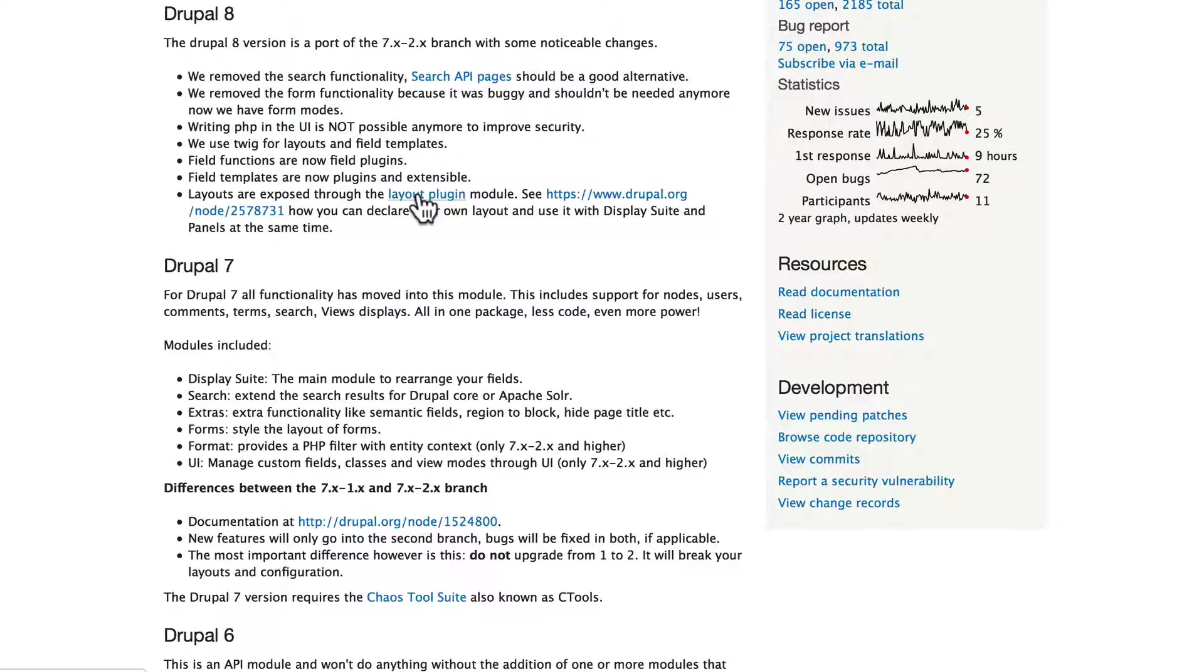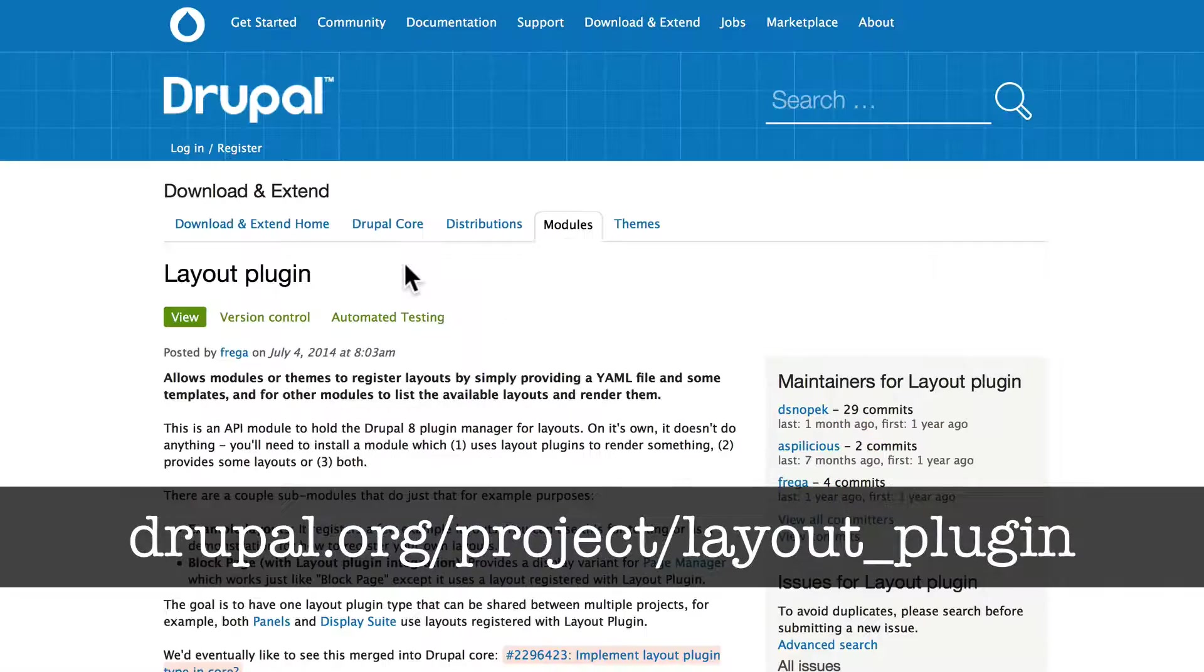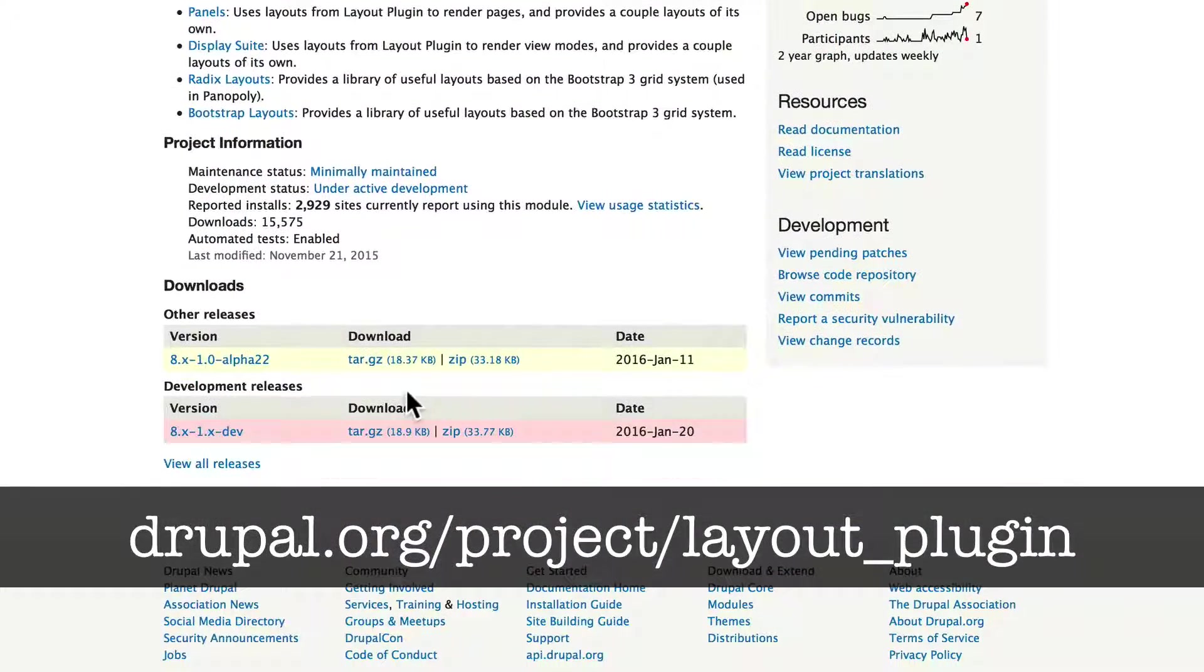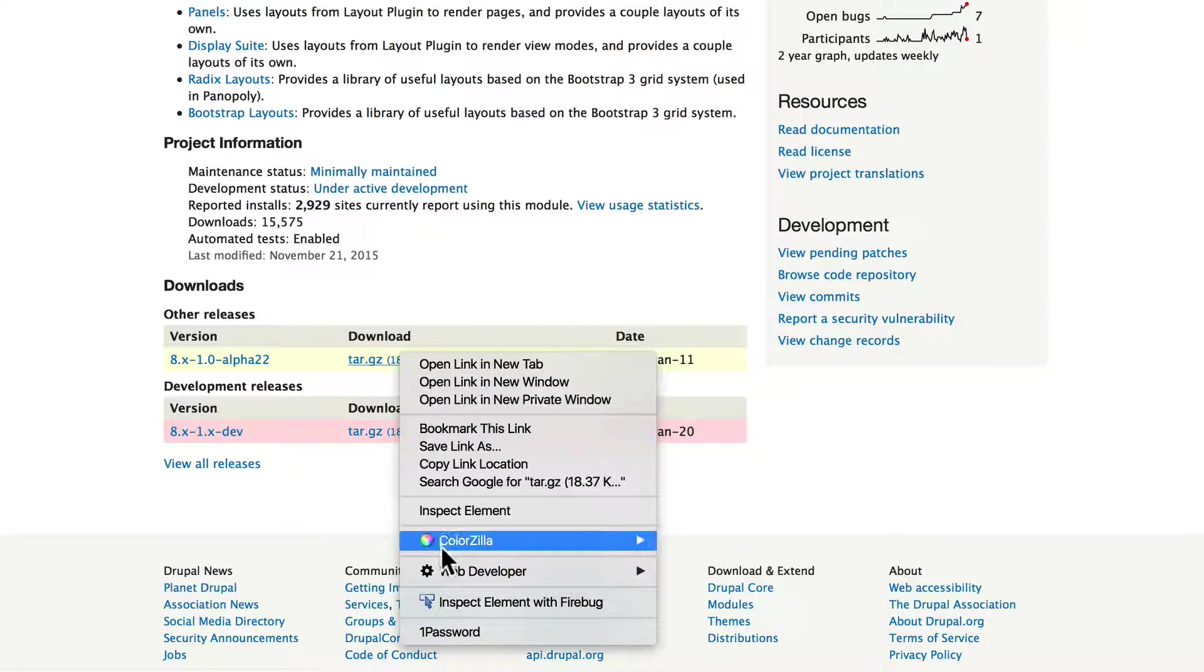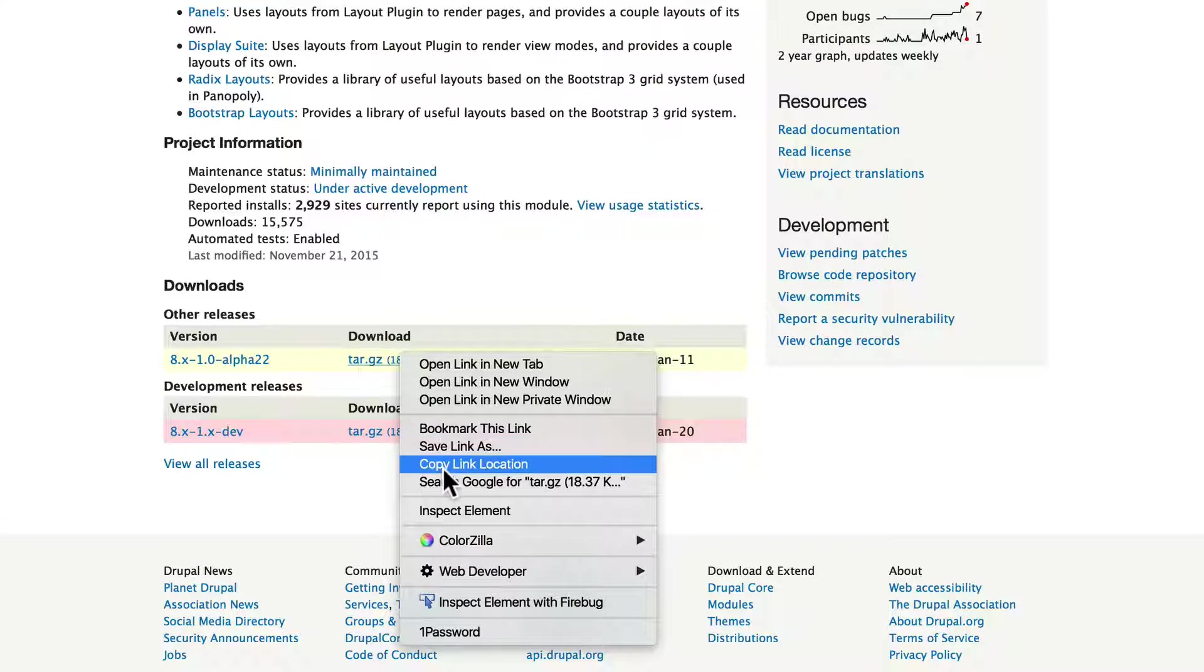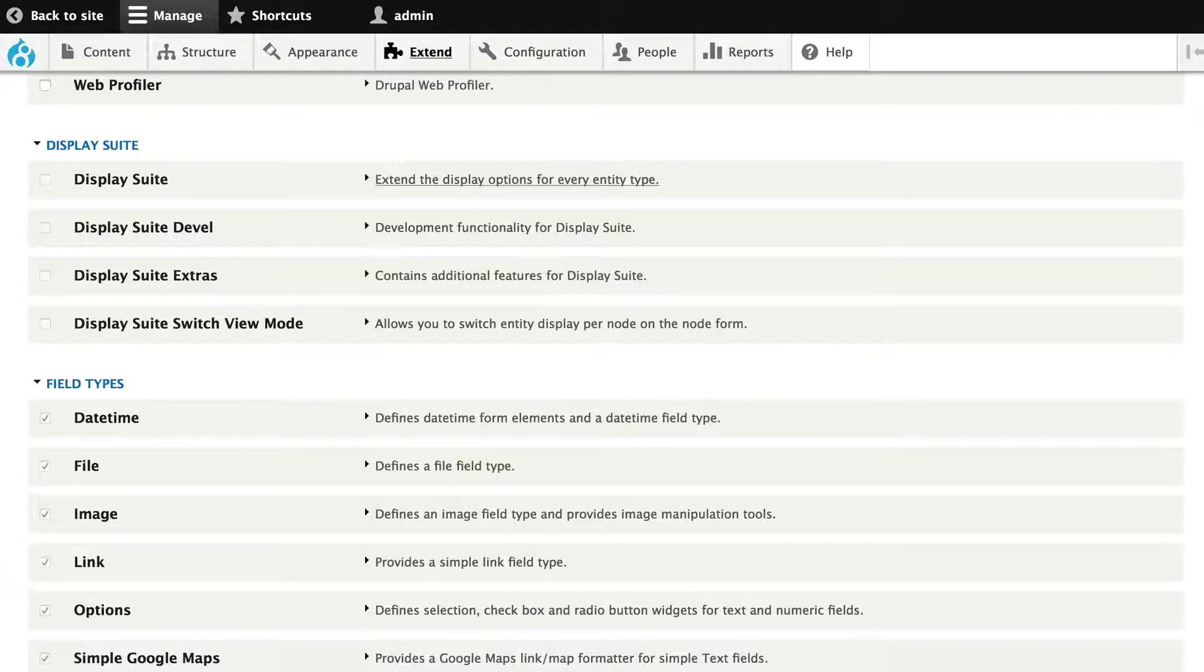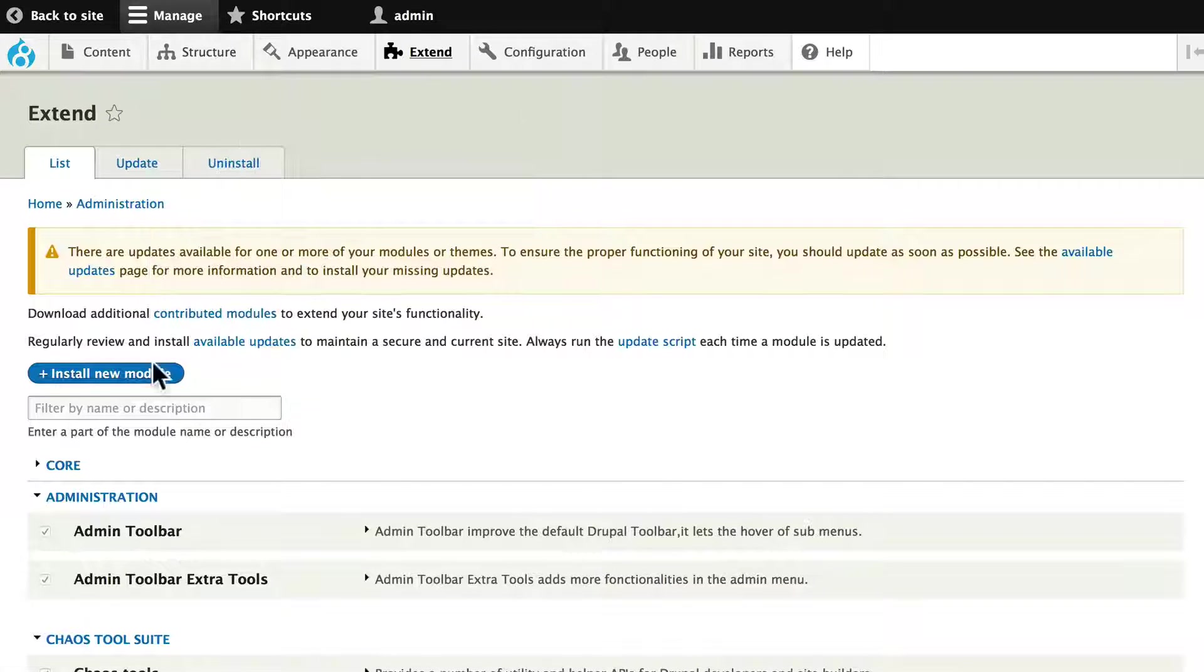Let's go ahead and click on layout plugin and go ahead and install that. It's in alpha but it's working with Drupal 8 at this point. Go ahead and copy that link location and install that as well.